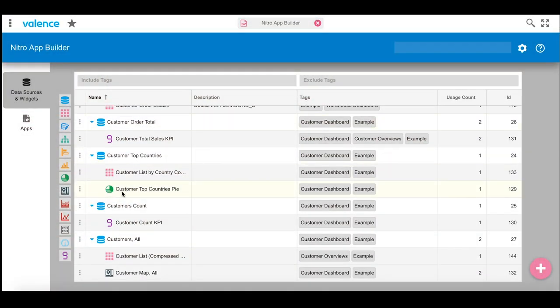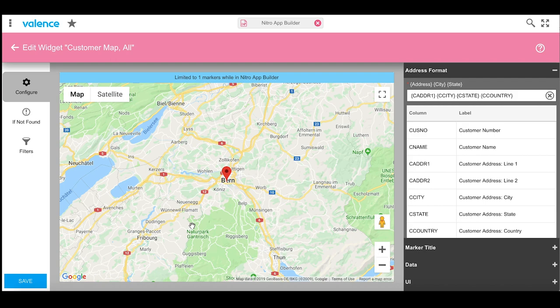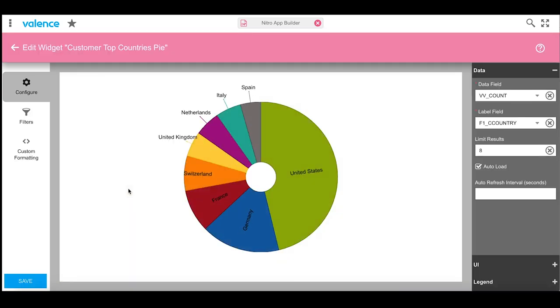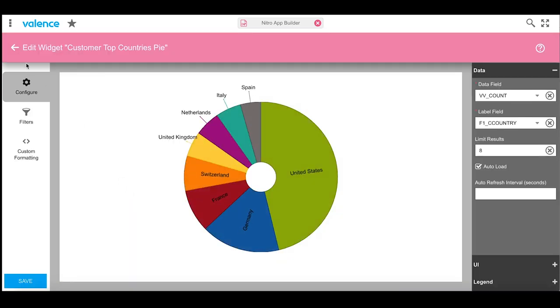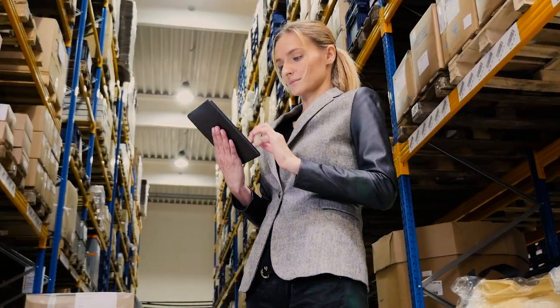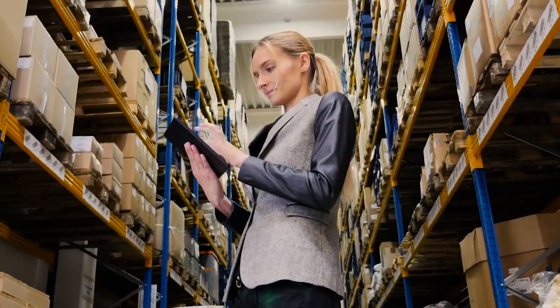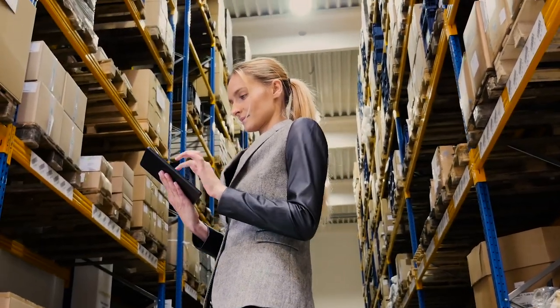Start by using our low-code app builder to save money, while bringing your applications to productive use faster. The integrated Valence Nitro App Builder offers the only low-code app development solution specifically designed from the ground up for IBM i.